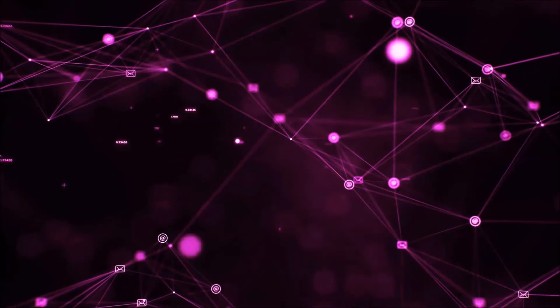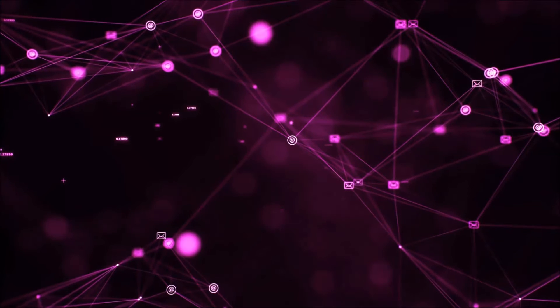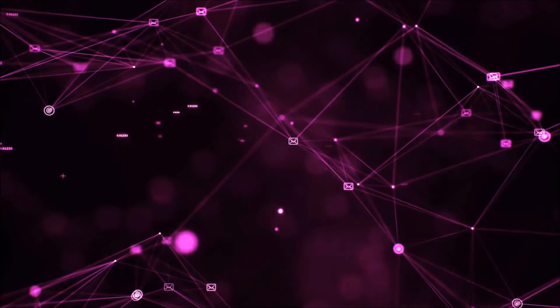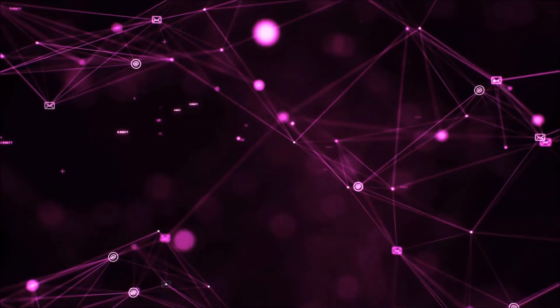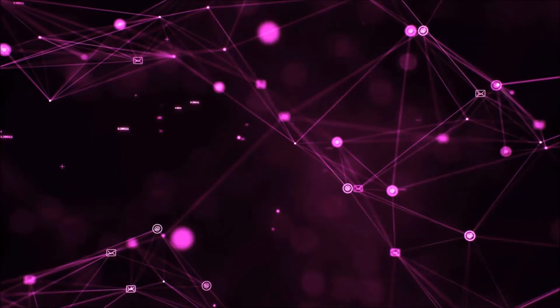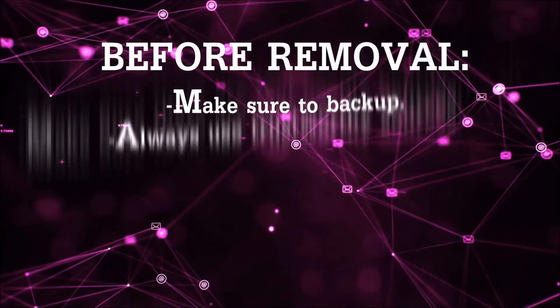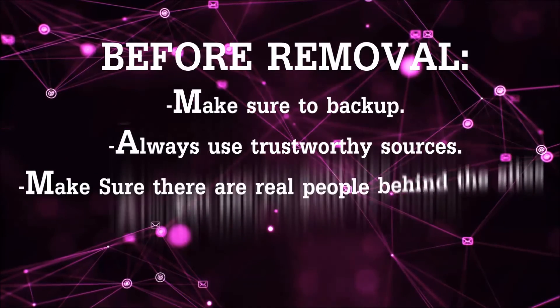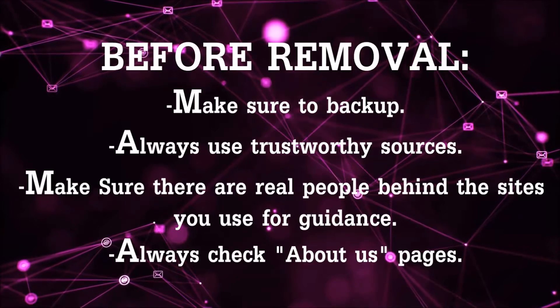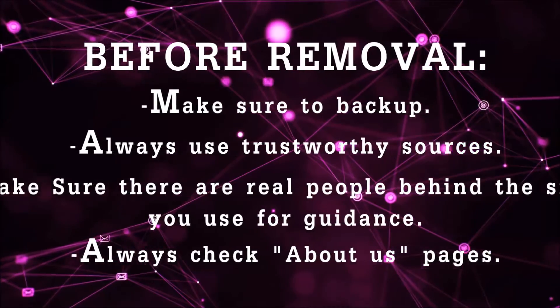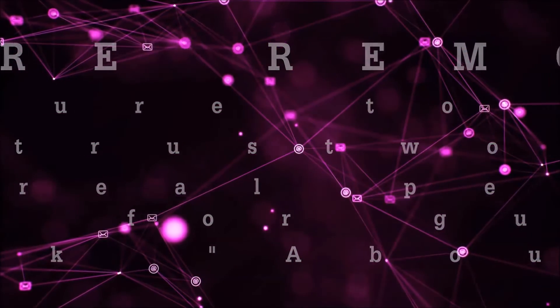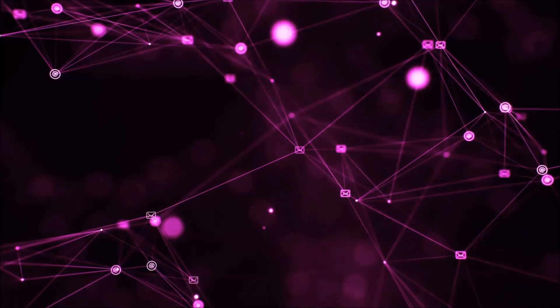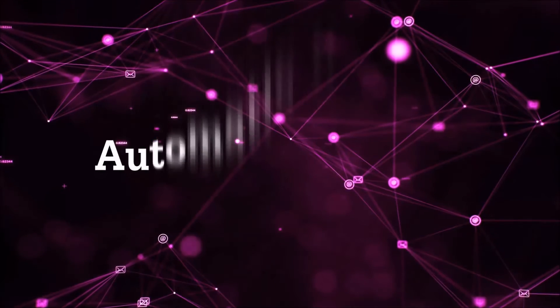Before we start with the video steps, I'm going to say that you're going to have to always follow guidance from a site or YouTube channel that is legitimate. Always make sure to back up your files and use trustworthy sources, and always check if these are real people behind these removal guides. So let's get on with the removal.